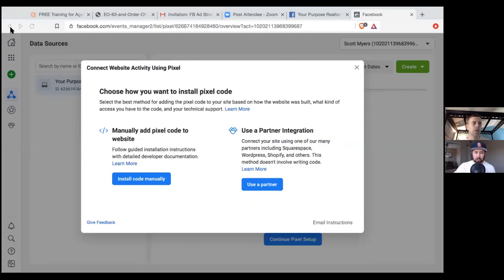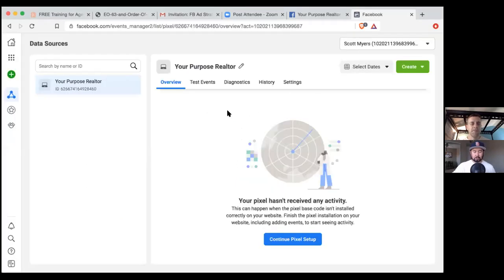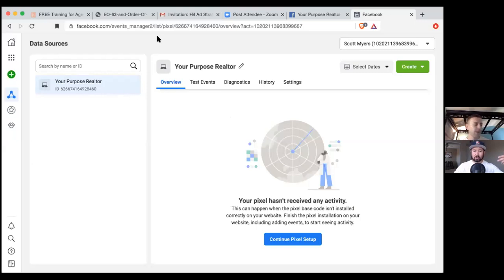Let me show you where to get it. Click on the blue button, Continue Pixel Setup, then Install Code Manually and copy the code there — then you can X out of this. Paste it somewhere so you can grab it when you need to. Bookmark this page as well. Once you add that pixel to a page, that red dot would turn green. Now you're active and you can set up custom audiences around the website URLs — the landing page or the thank you page.